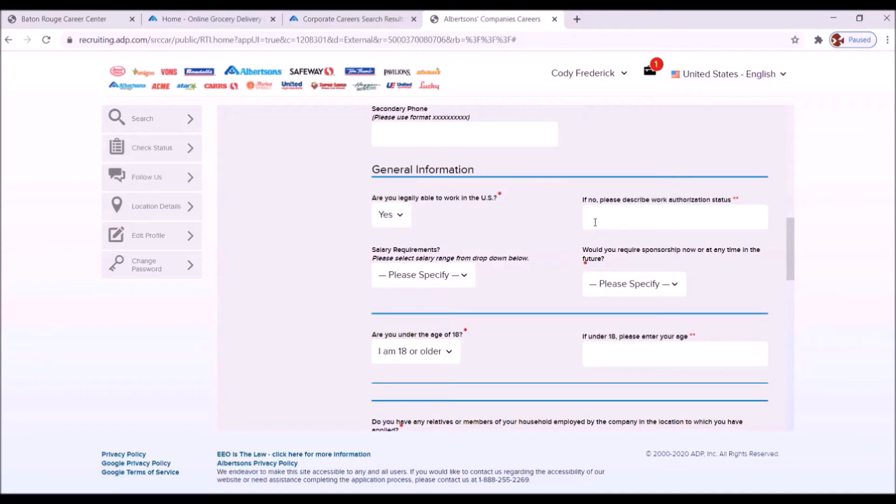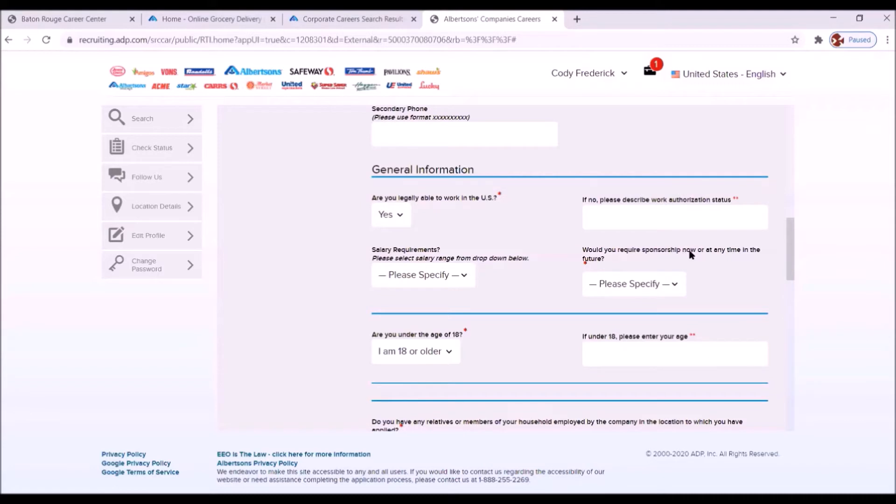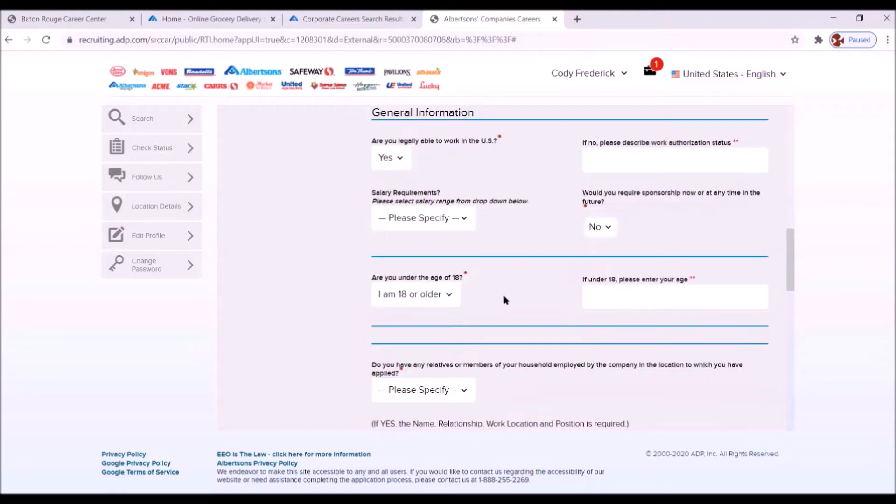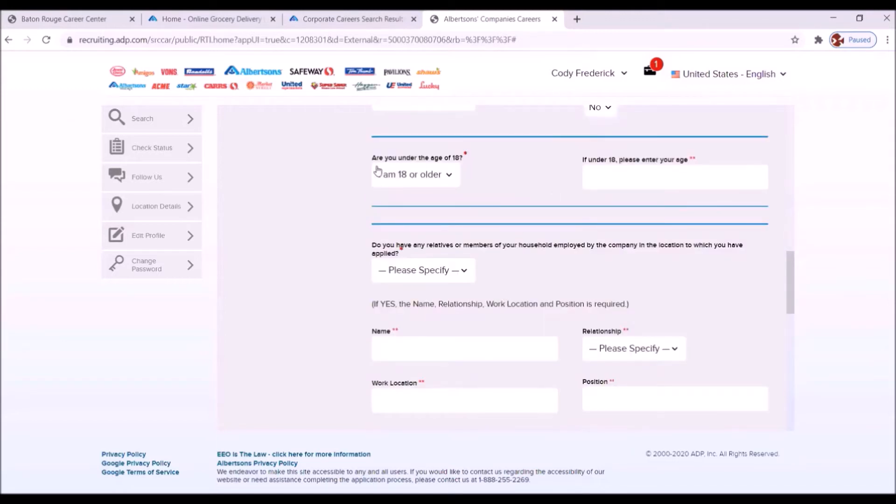Here's one right here. But that doesn't apply to us because we answered yes. But this one does. Would you require sponsorship now or anytime in the future? No, you will not. You are a U.S. born citizen. And that negates that question.